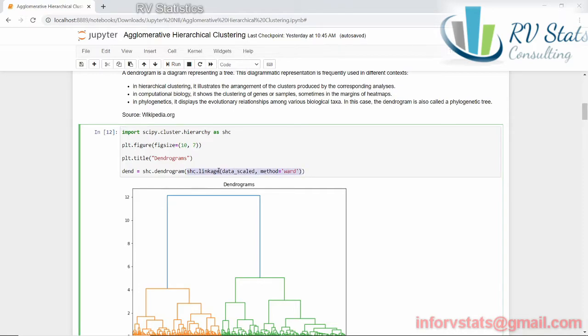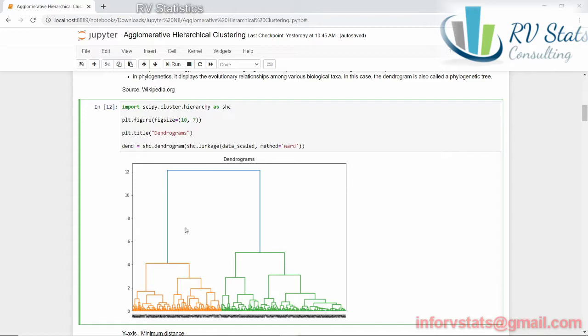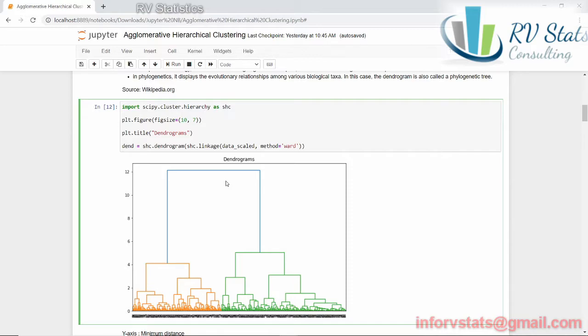Once we have found the links between each observation, we can create the dendrogram using the SciPy module using cluster hierarchy. You can see here that the different distances are going to give us different branches and different groups. For example, if I cut my dendrogram at about distance 10 here and here, or I can say the distance that I'm going to cut my tree at is going to be around 3.5. For example, 1, 2, 3, and 4. Four different groups.